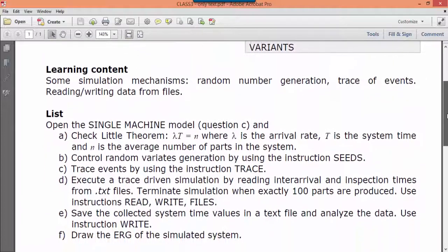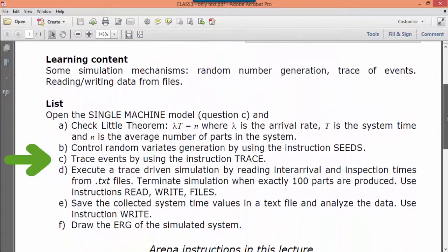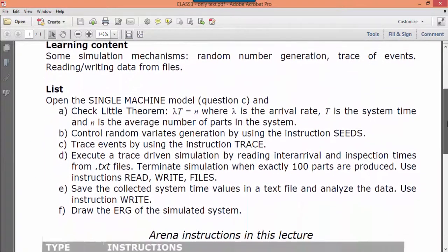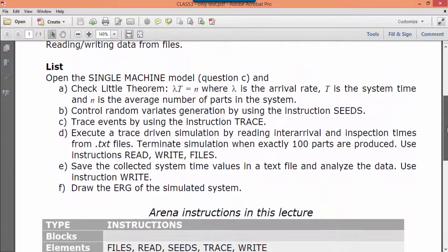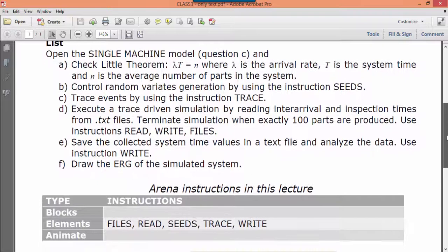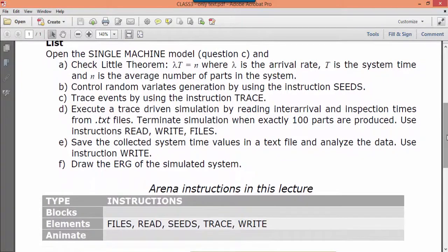During model building and checking, we might need to understand in detail what is happening in our simulation. This could require observing simulation execution, event by event.